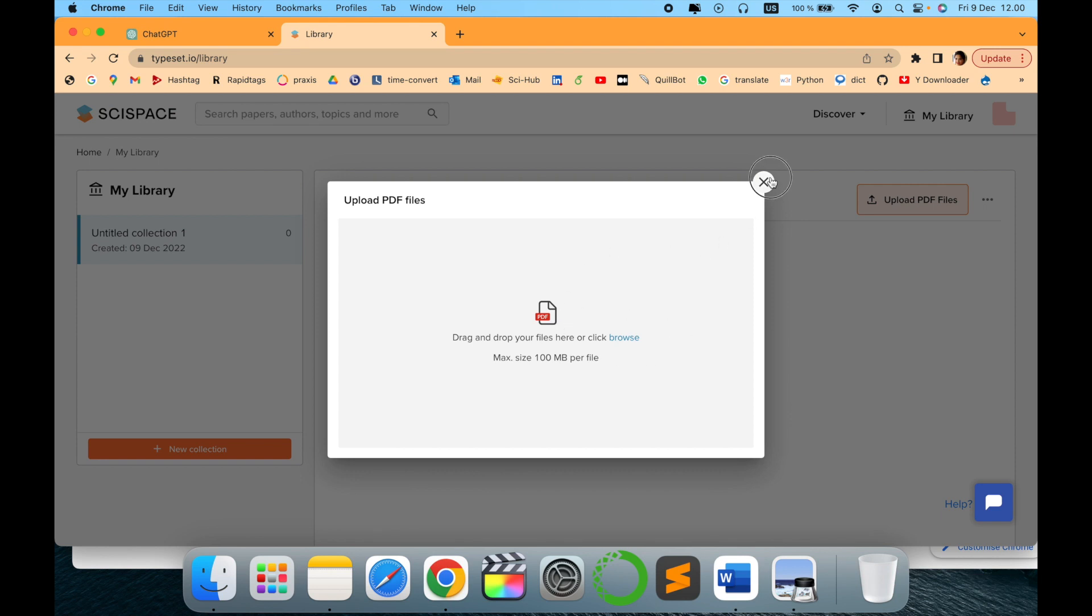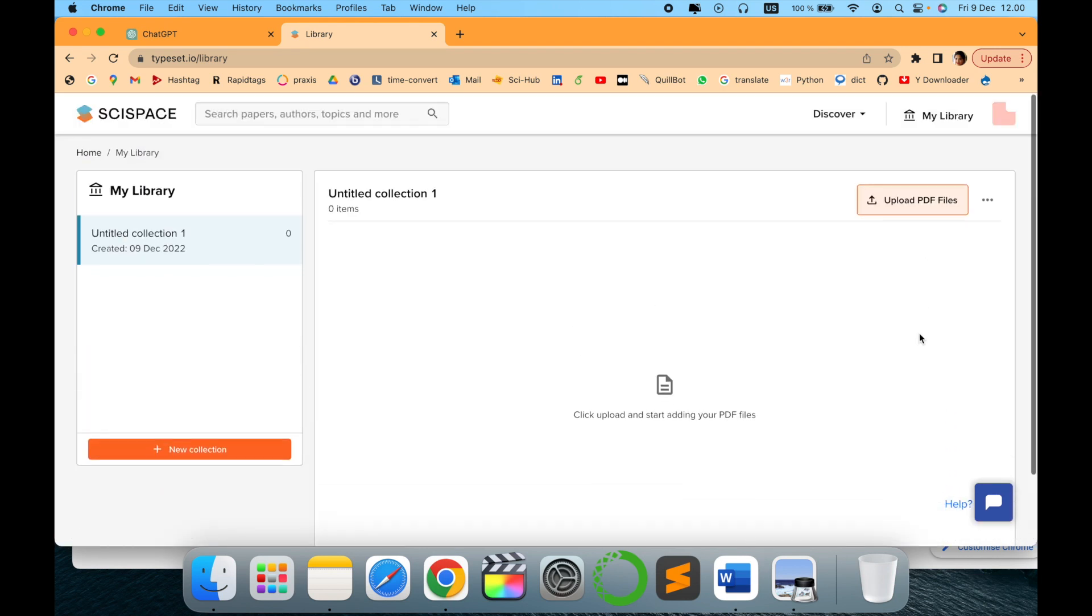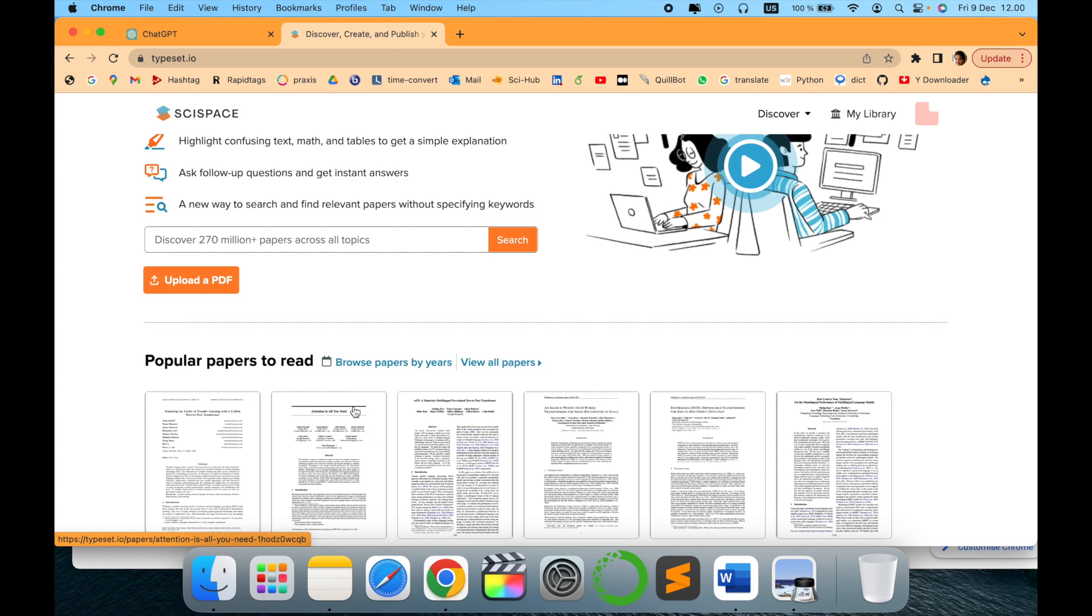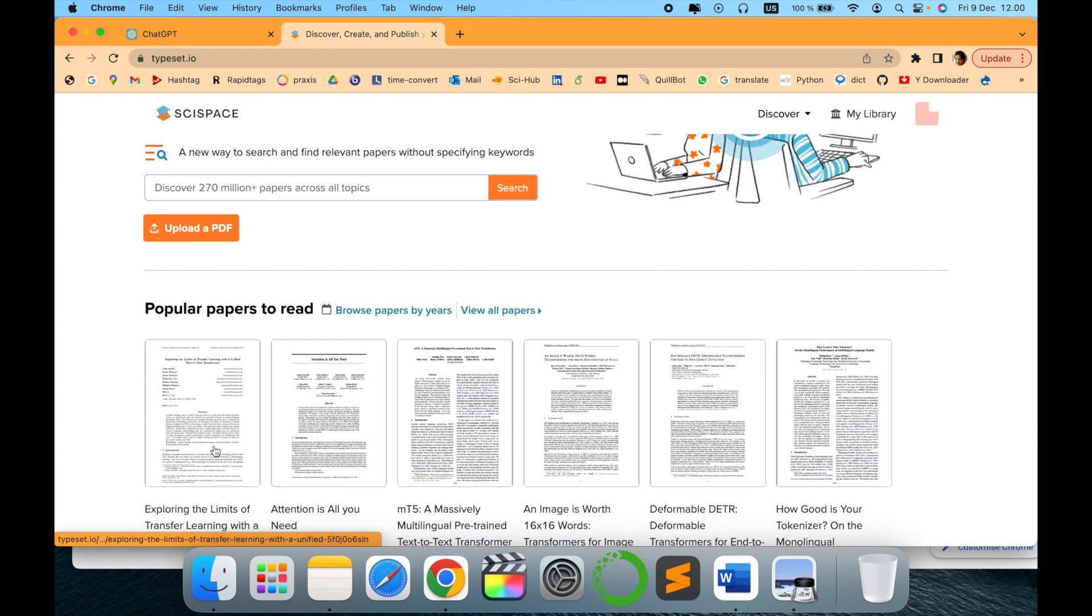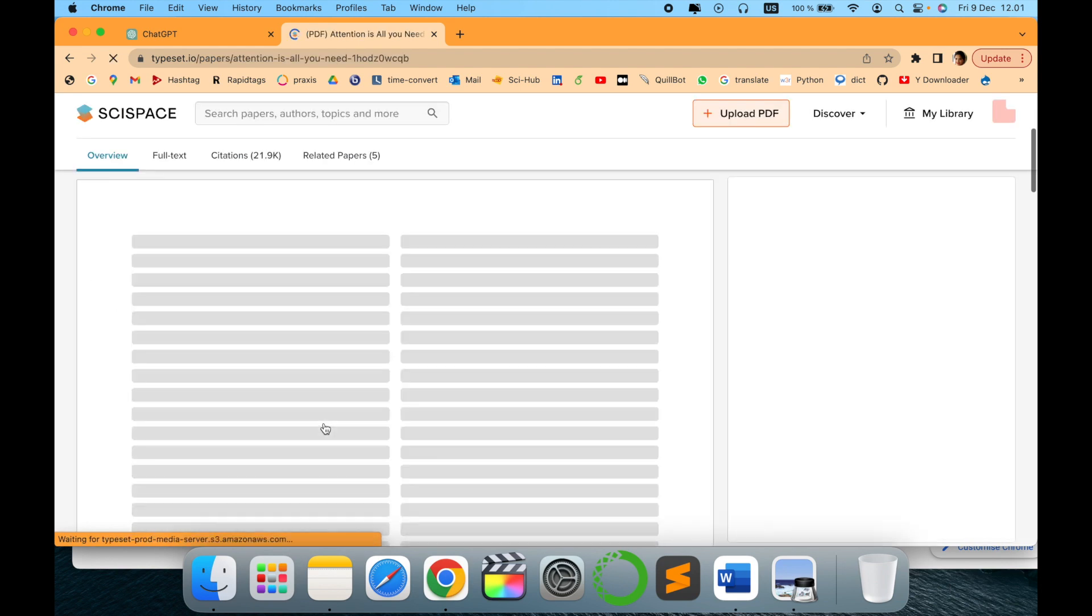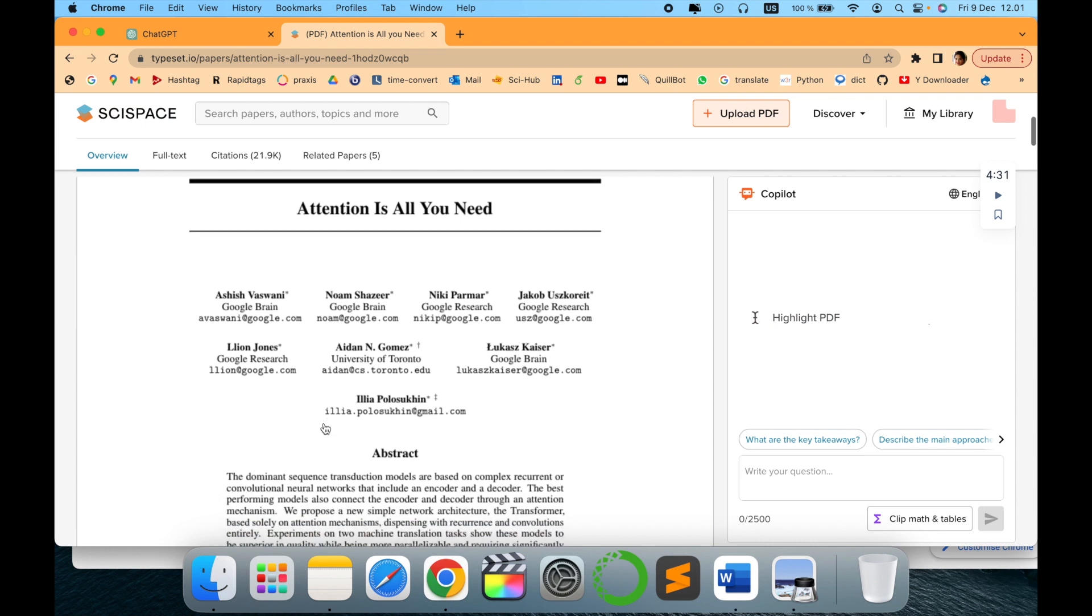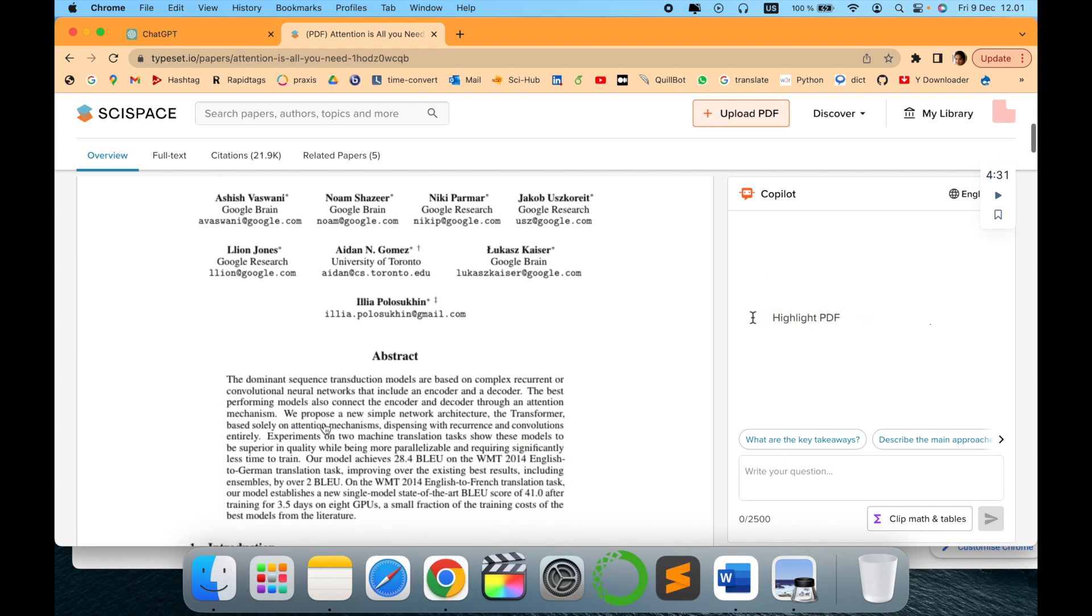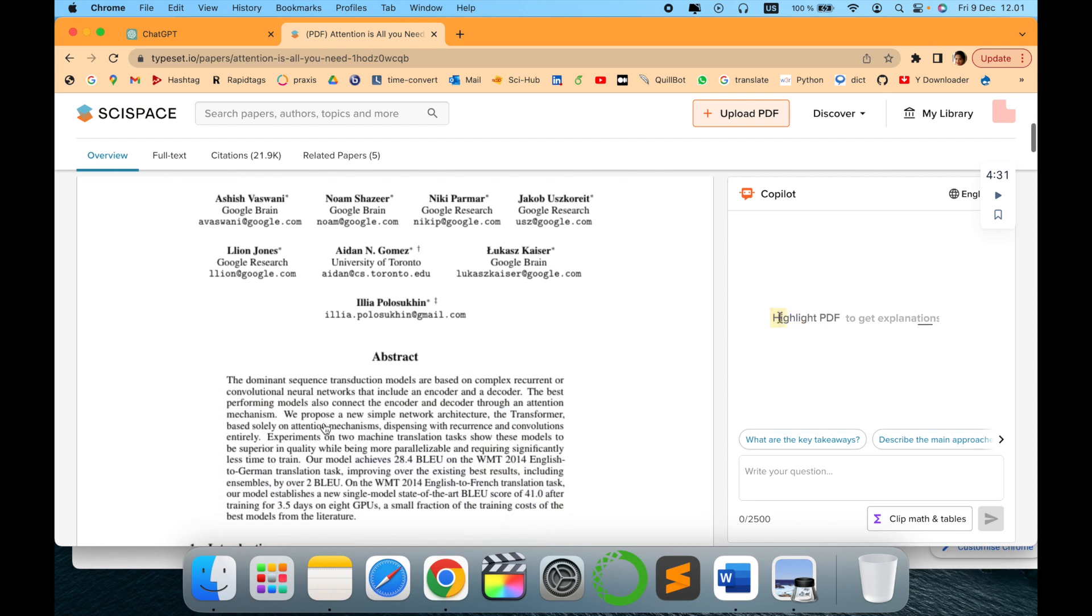Now you can start uploading your PDF files from here, or you can just explore papers they have provided. Let's see how it works. This is one of the papers which I really like and admire. I have seen and read it many times while doing my PhD. It is a fabulous paper which speaks about different neural networks and decoders.